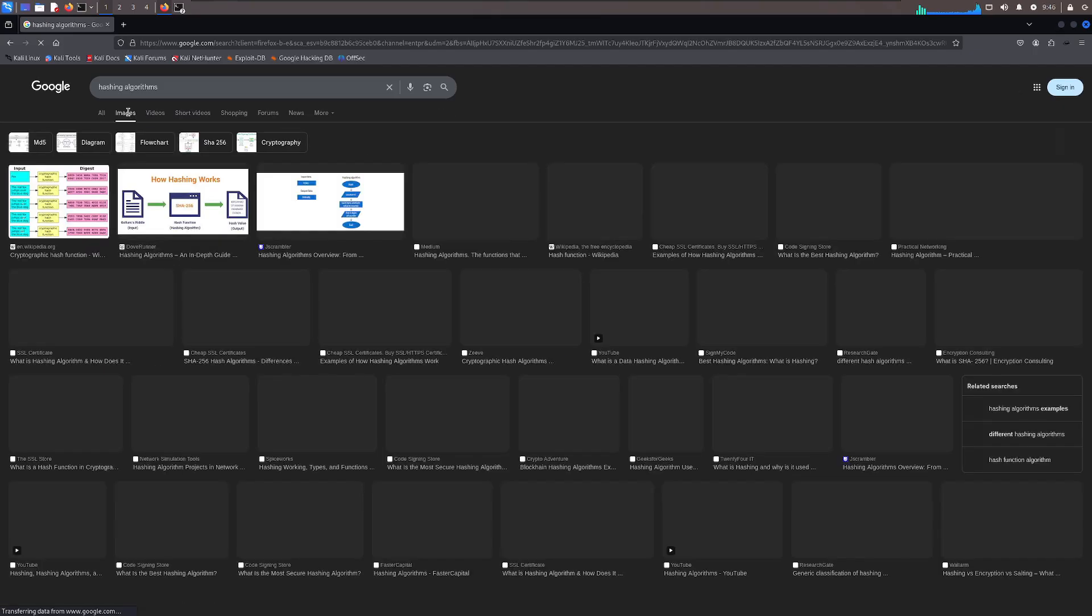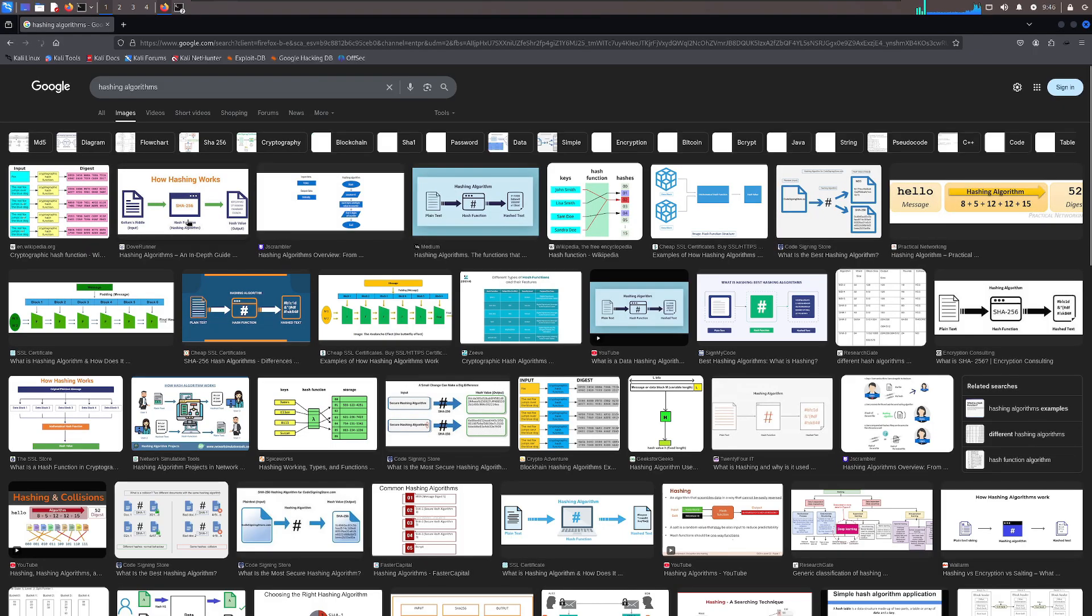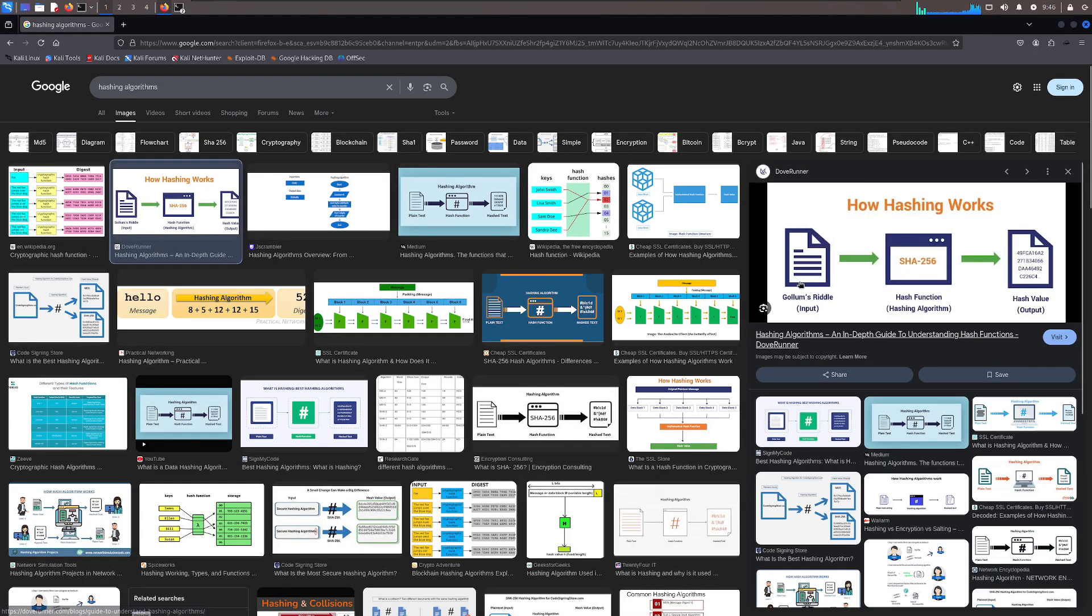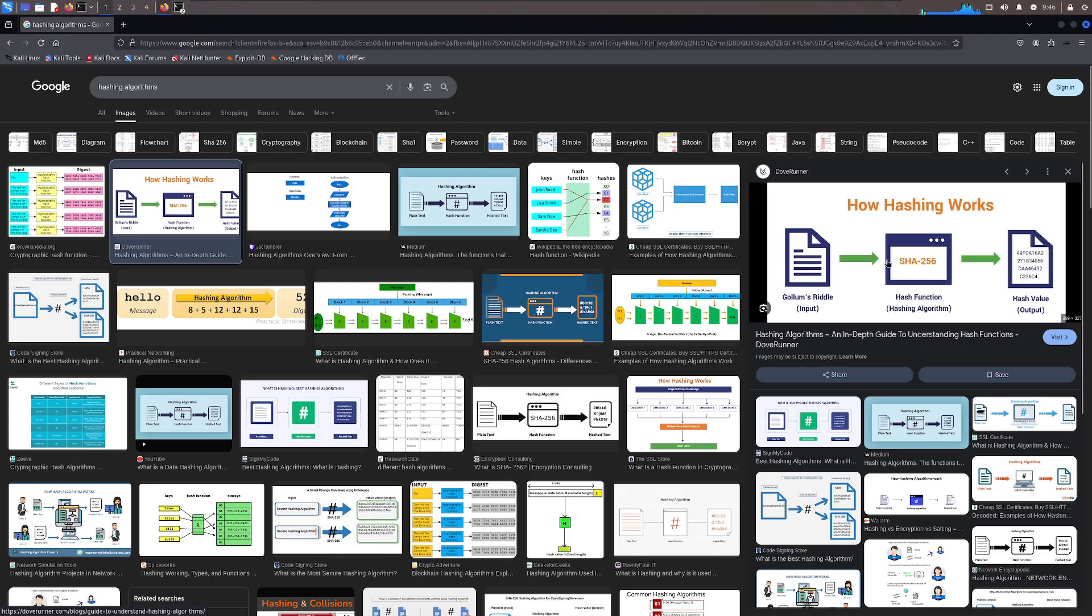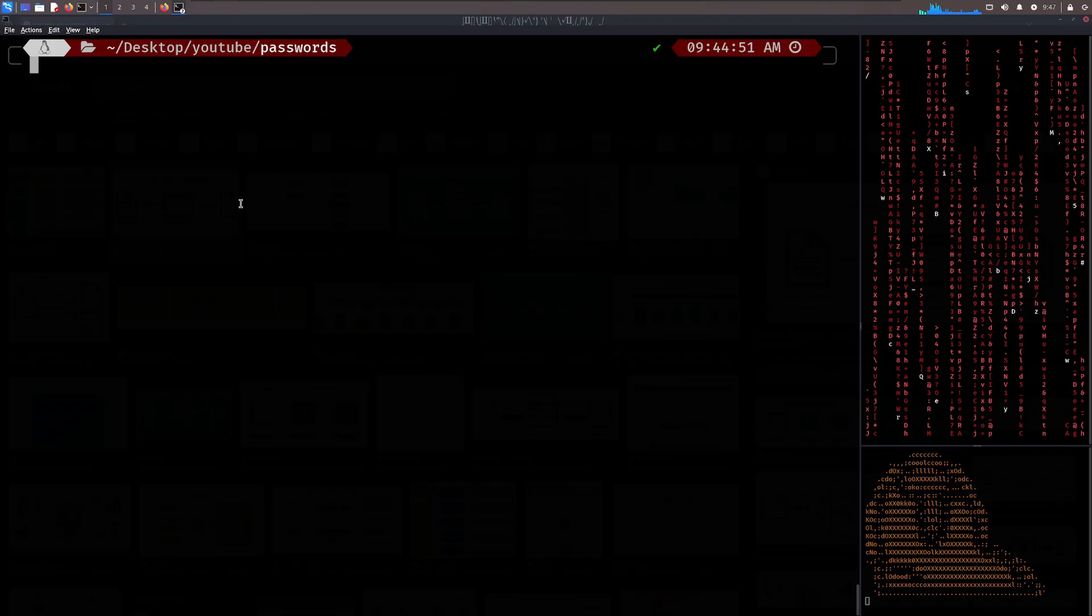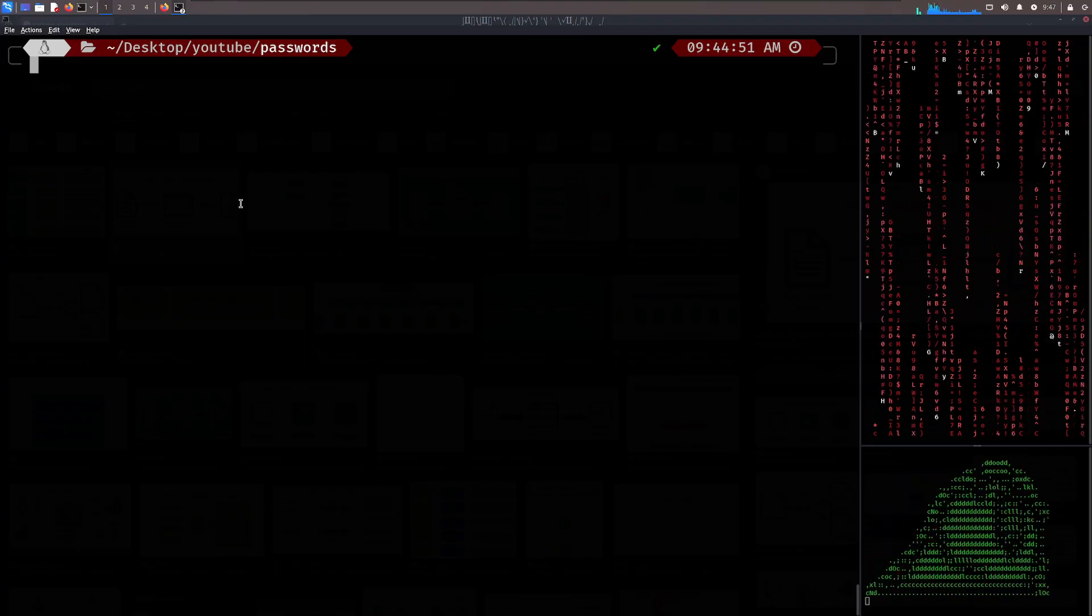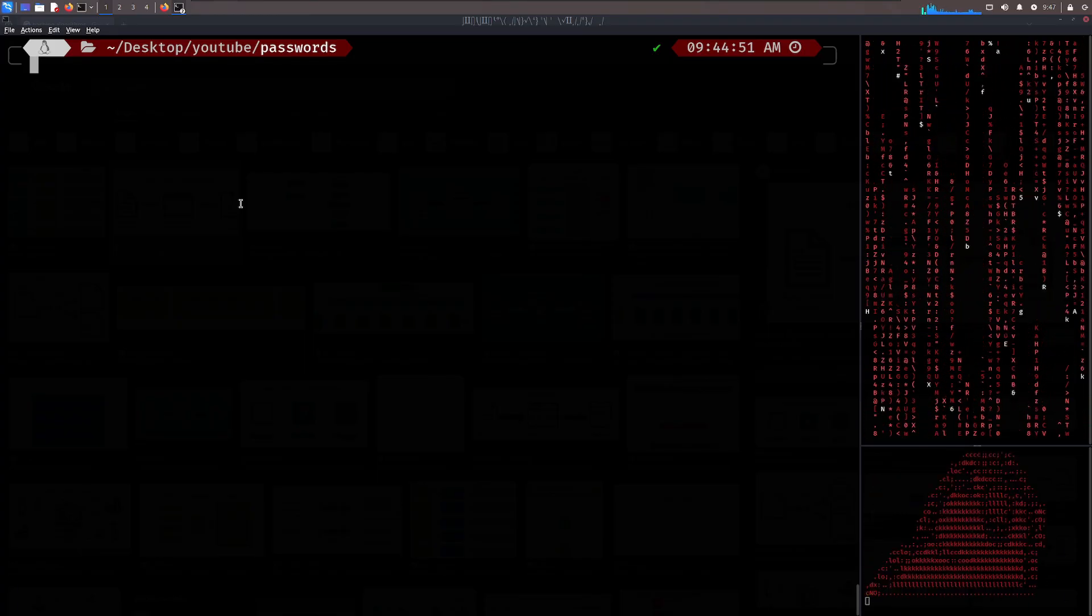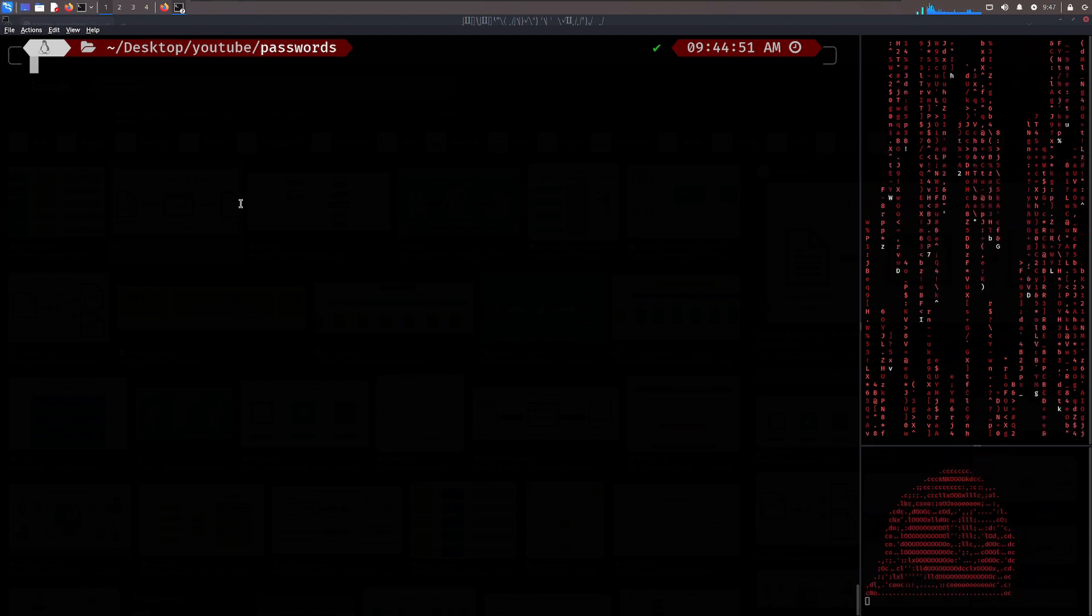Long story short, hashing algorithms are just mathematical functions which take input of any length and convert it through the hashing algorithm to an output which is number one unique, and number two, always the same length for that hash algorithm. I know that's a lot of words, very confusing, so here's a very simple example.